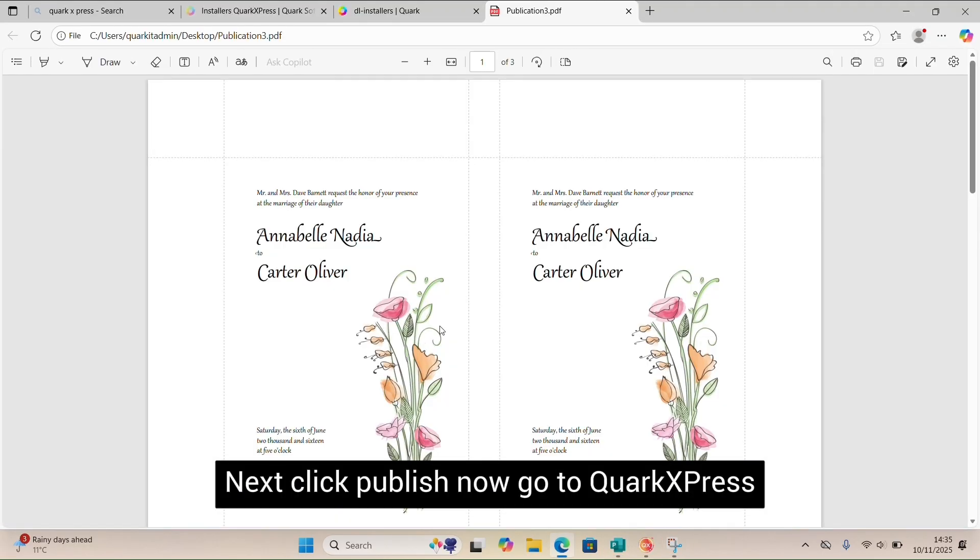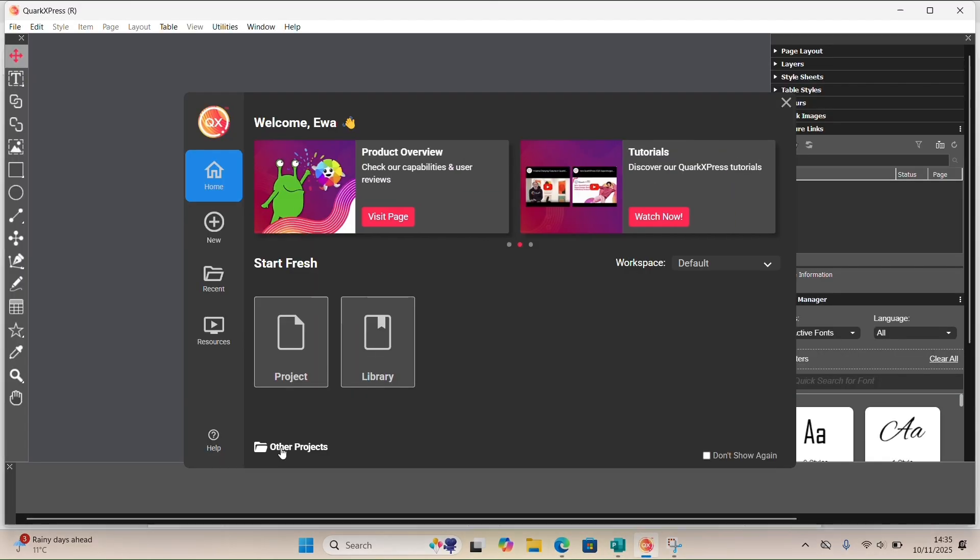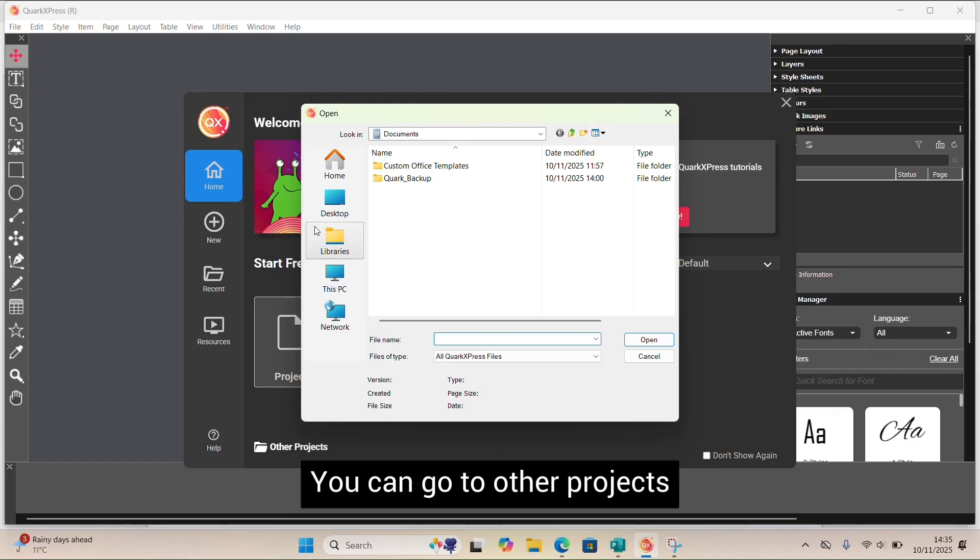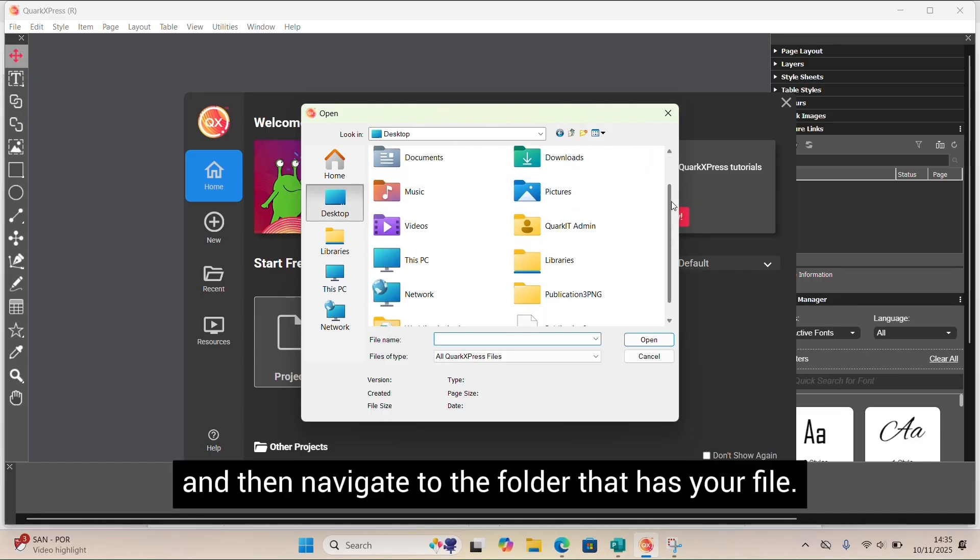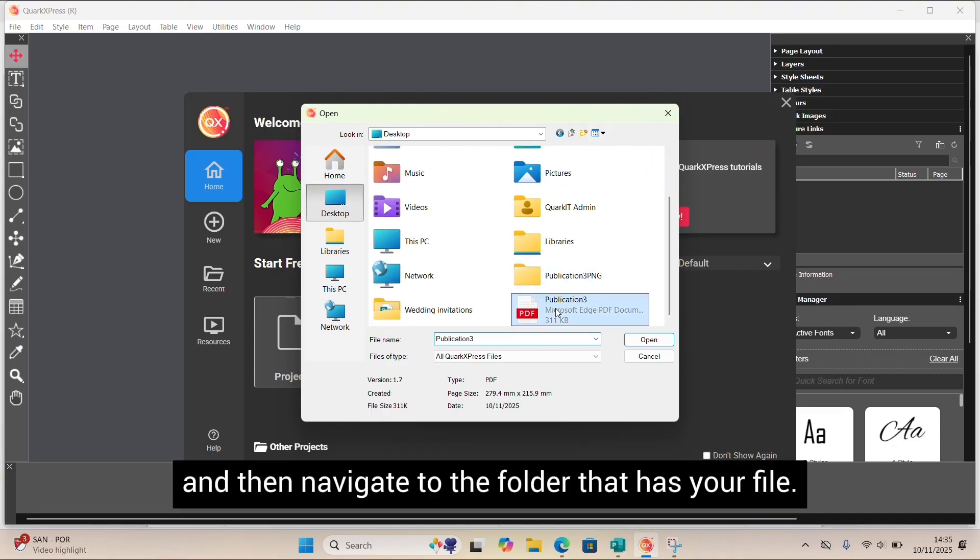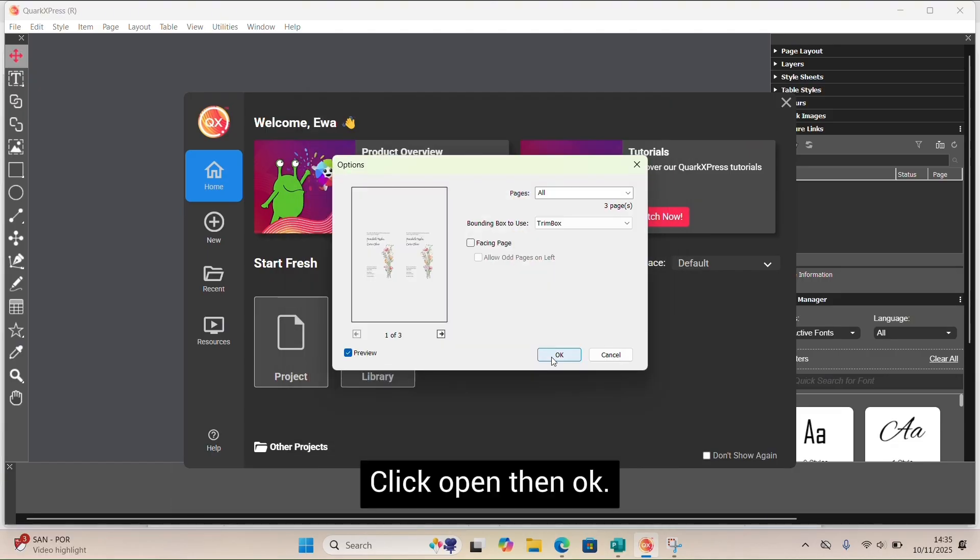Now go to QuarkXPress and find your PDF. You can go to Other Projects and then navigate to the folder that has your file. Click Open, then OK.